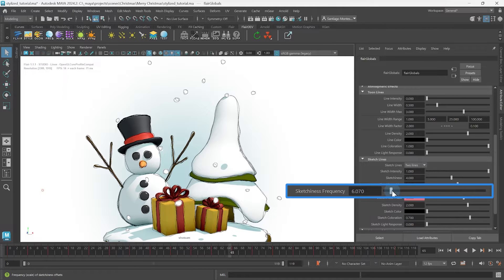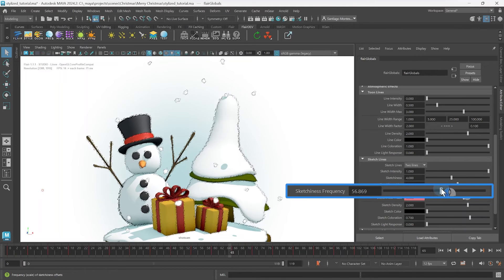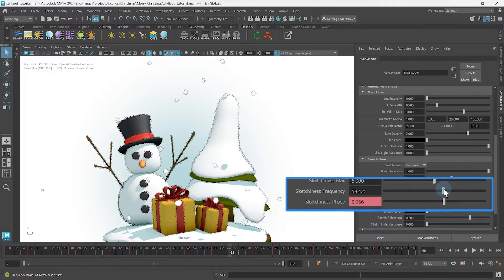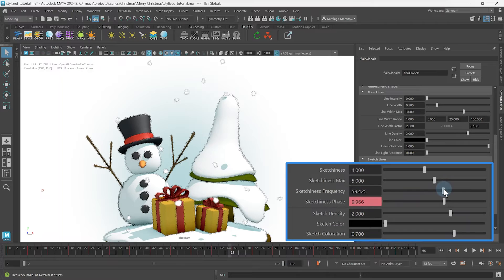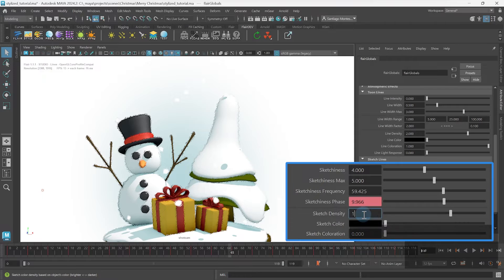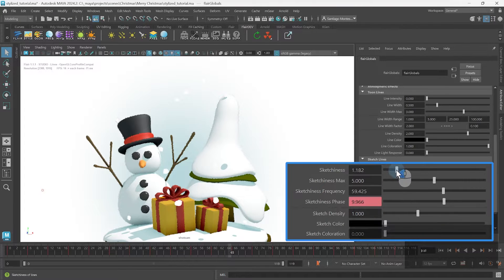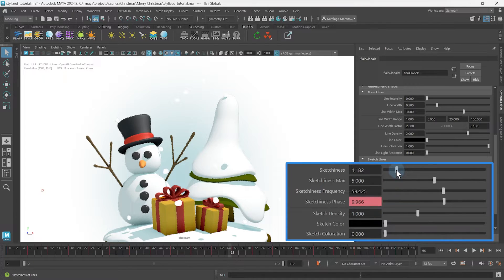However, fizzy lines do have their unique uses. For example, remove the sketch coloration and set the sketch density to 1. We now have a fizzy edge that blends with the object, similar to the warp style in Flair.